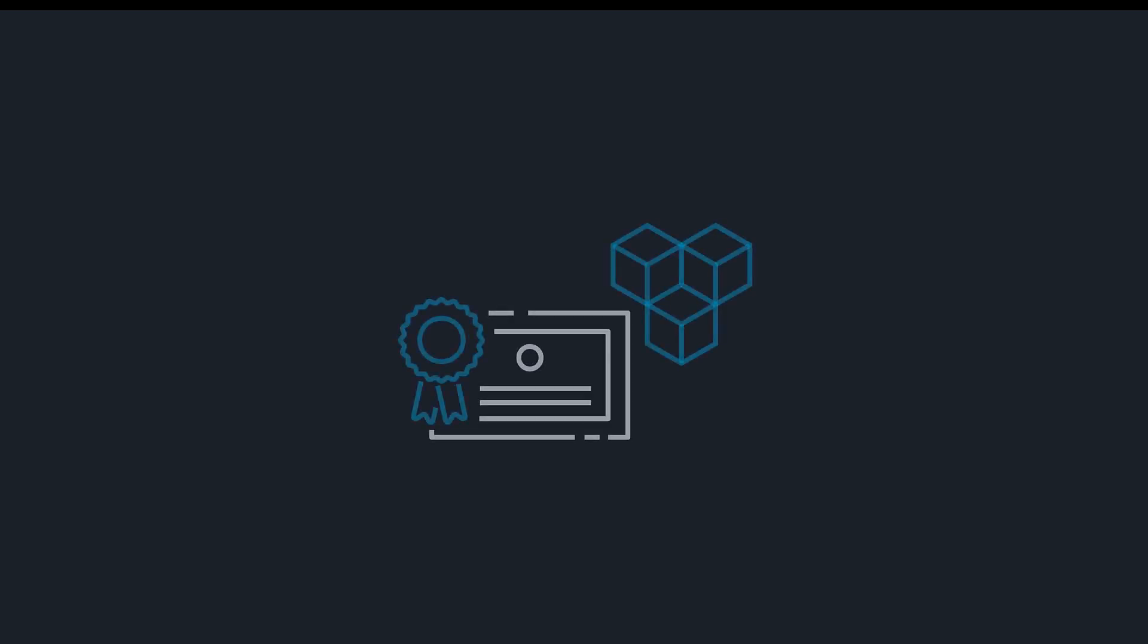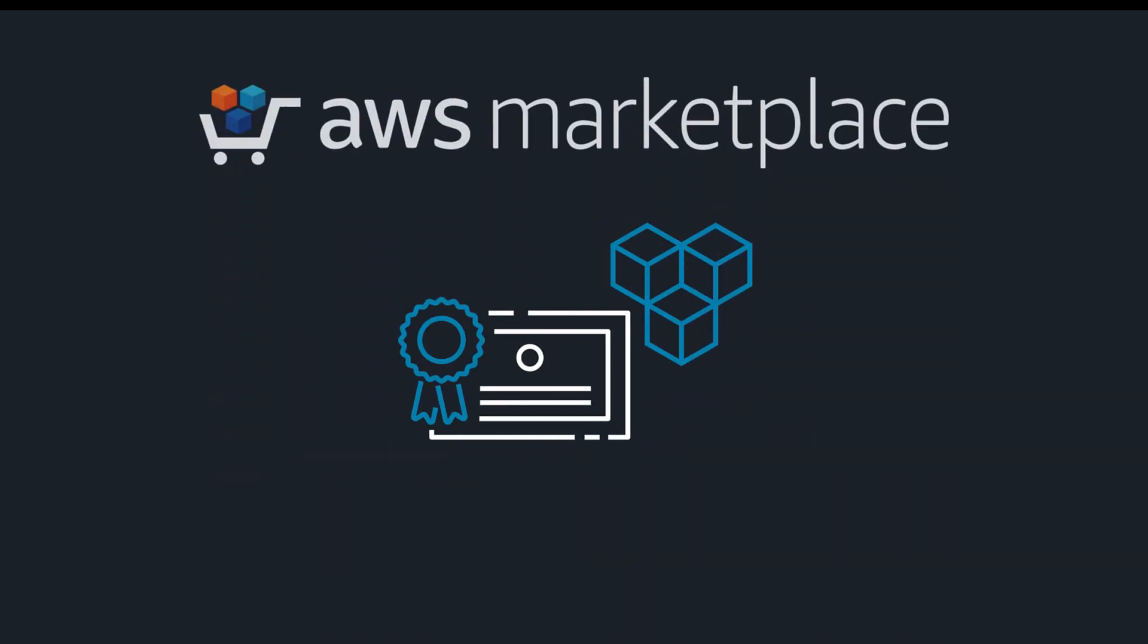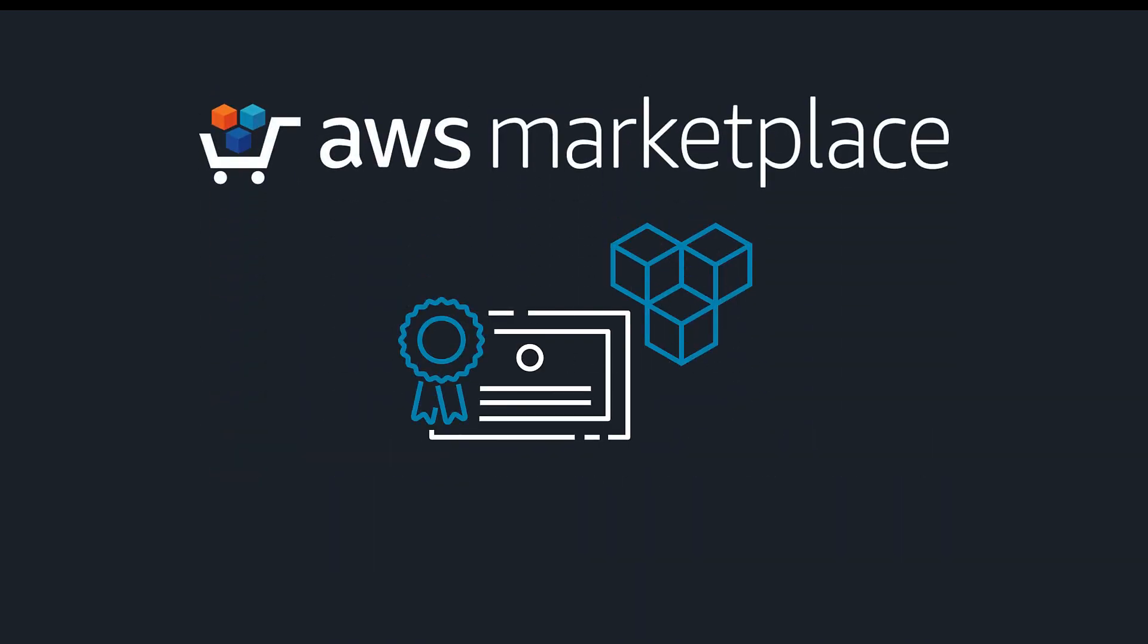In this video, you'll see how to distribute licenses from AWS Marketplace to your AWS organization using the Managed Entitlement feature of AWS License Manager.